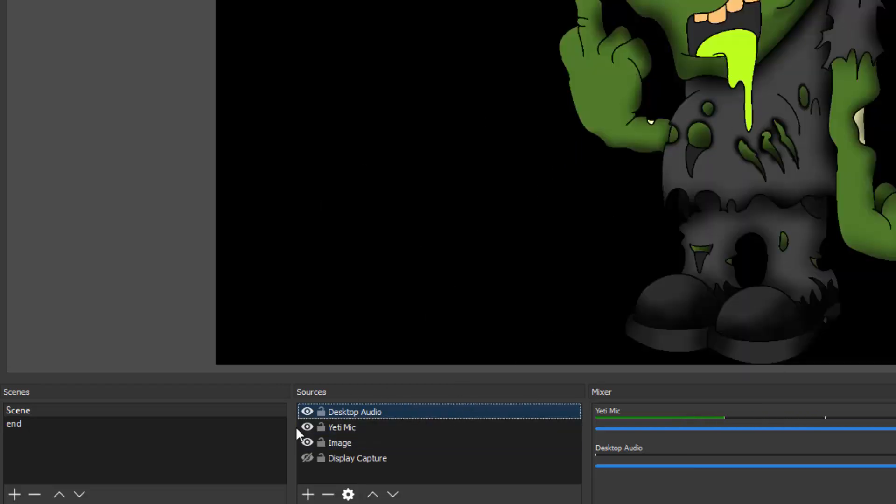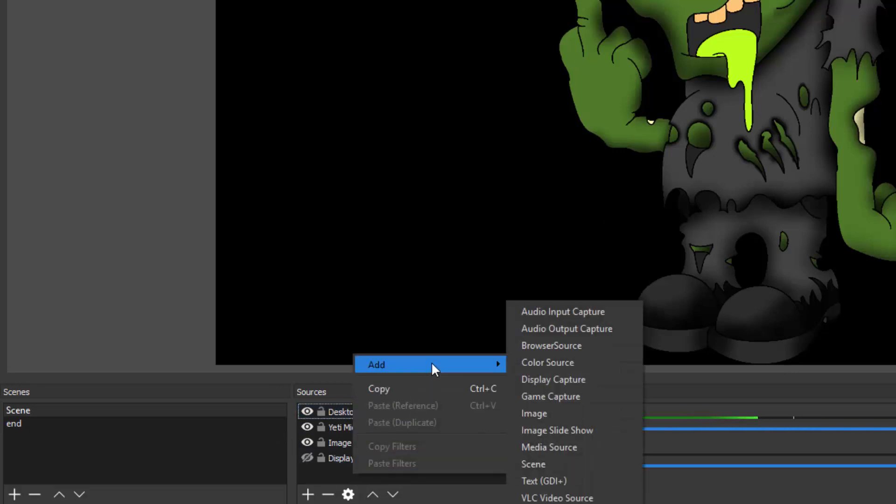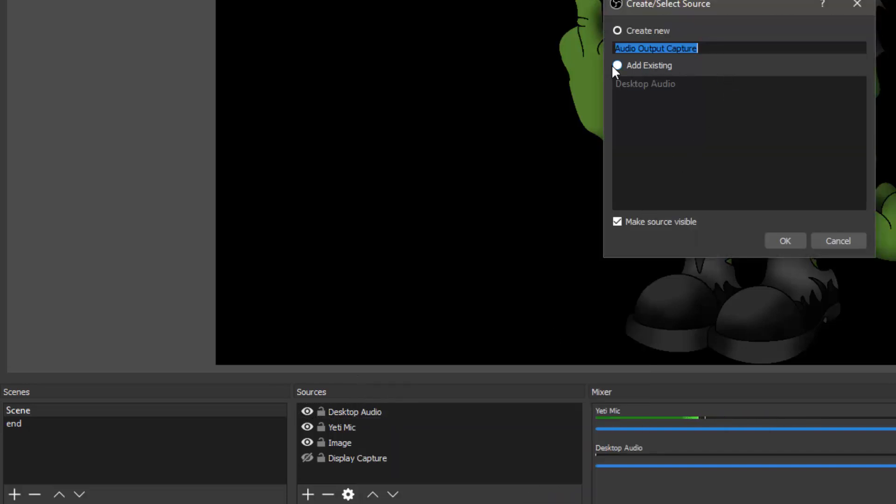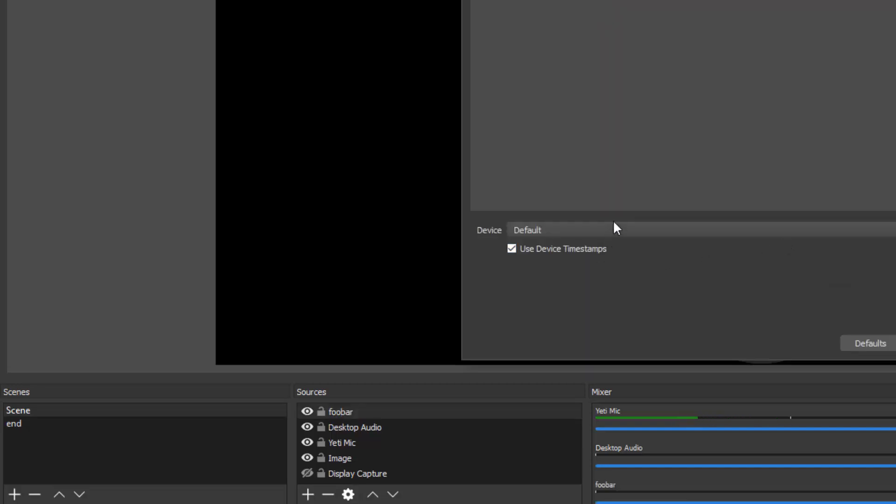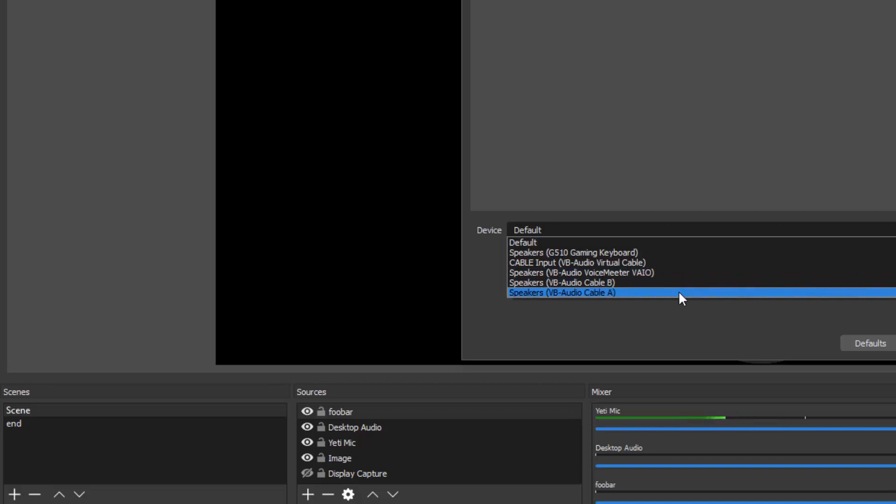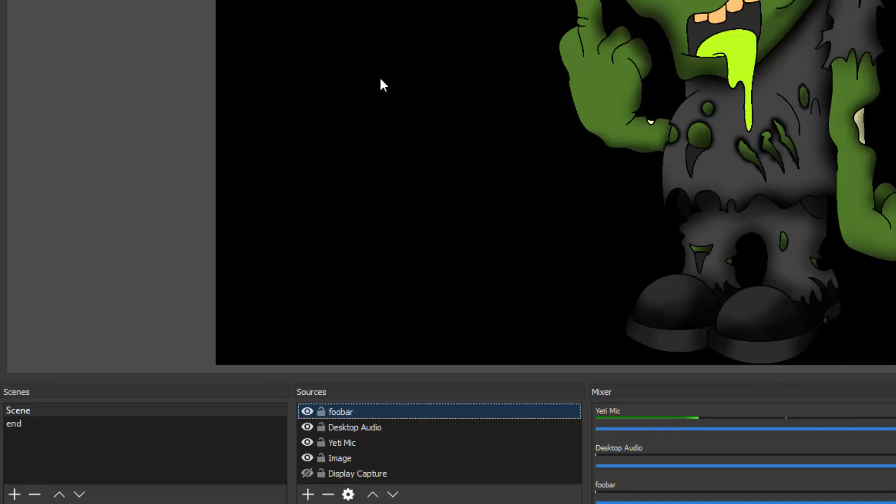Now if I want to have the Foobar, so what I'm going to do since I know that is set, the Foobar I have set going to device A. Then what I'm going to do again is Audio Output Capture. I'm going to create new, I'm going to call this one Foobar, create new, and then I come up and I'm going to grab my speakers VB audio cable A. And then I click Okay. Since my Foobar is using input Studio or whatever A, so that's how that works.